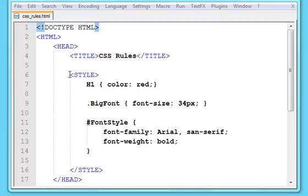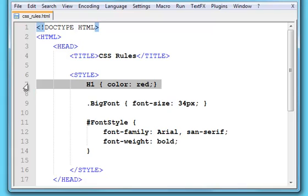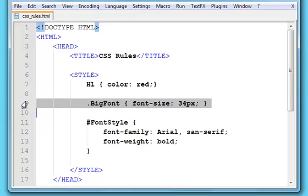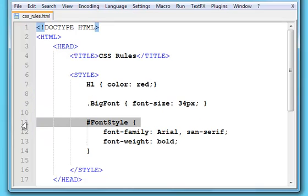I've got some code already here. By Cascading Style Sheet Rule, it's just an individual style, so that's a rule, that's a rule, and that's a rule.